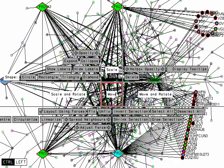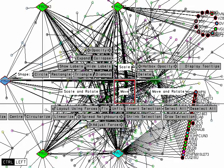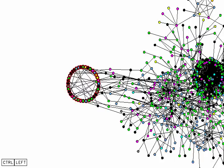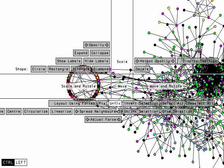So again, there's the hotbox. Here we have a group of nodes we've selected and circularized and pulled away from the rest of the graph. Now if we pop up the hotbox, there's a special slider here called Spread Neighbors.